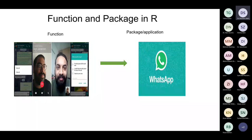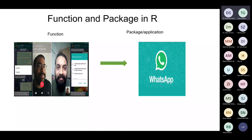A very important concept that will cause most of your errors — you must understand the difference between functions and packages. For example, think of WhatsApp. If you want to make video calls, you need the WhatsApp application. If you don't have WhatsApp, you cannot perform video calls. So WhatsApp is the package, and video calling is the function.